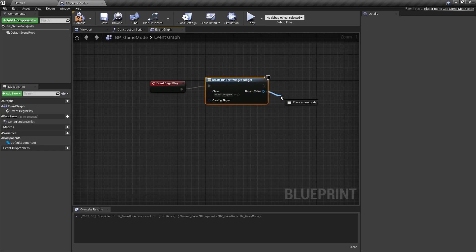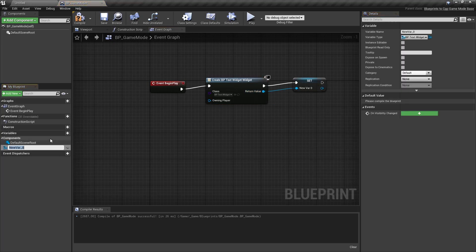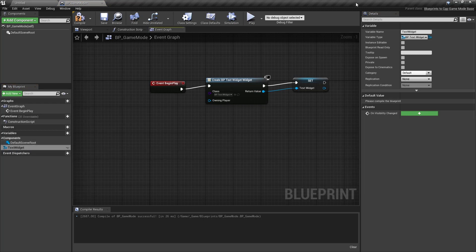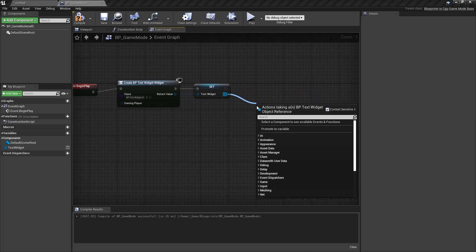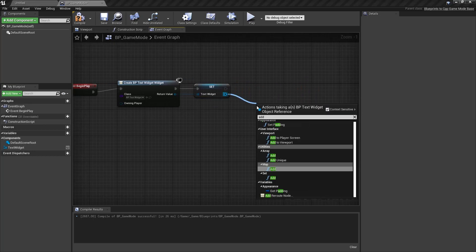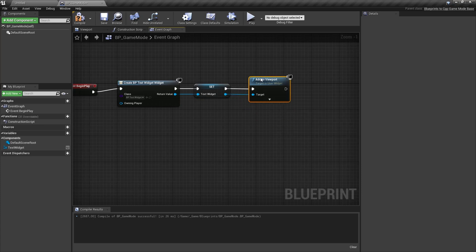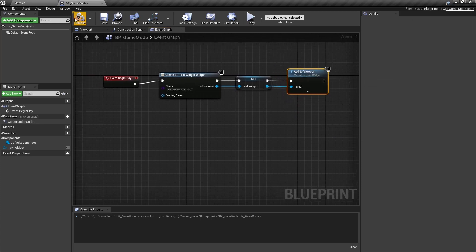Then what we usually do is promote this to a variable, call this text widget, and then add to viewport, compile.